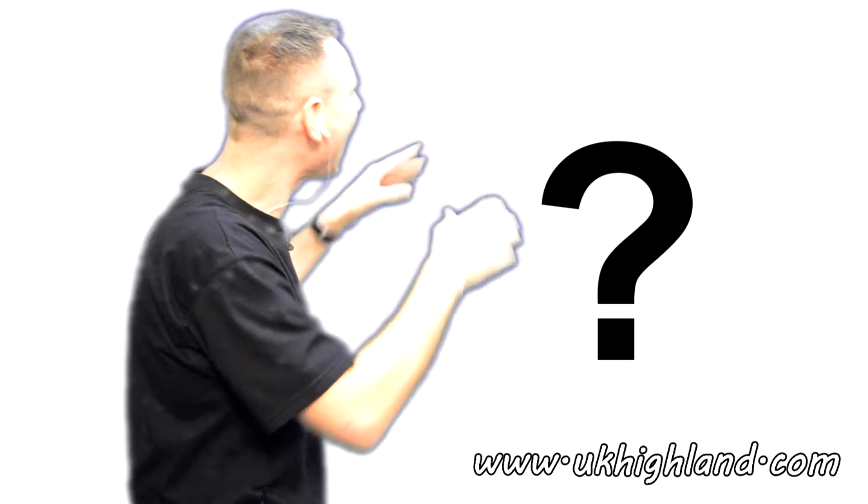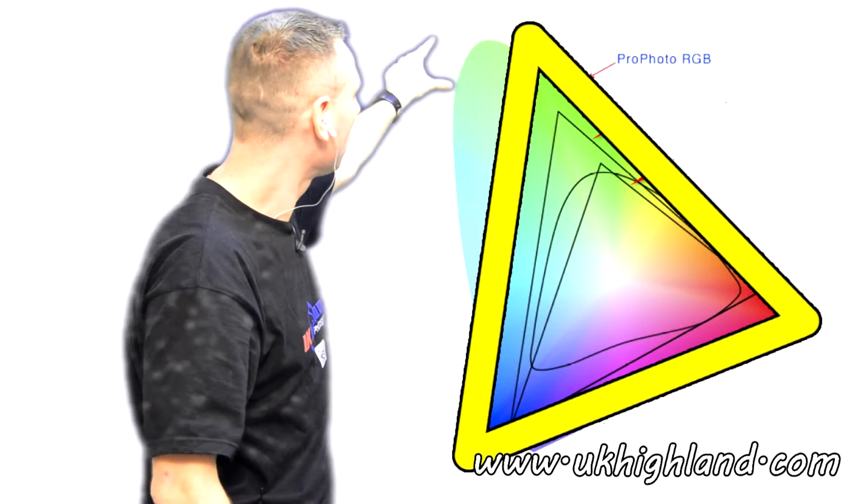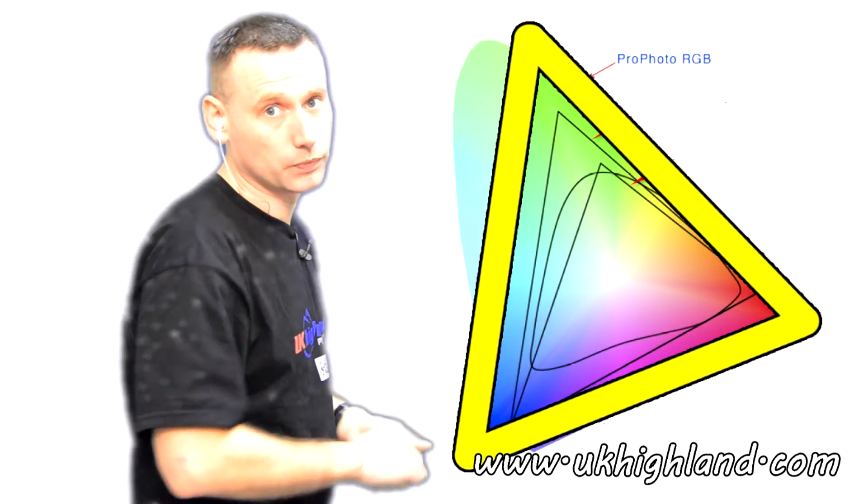And instead, it's taking a guess at the shades of colours that you want in the ProPhoto RGB colour profile.